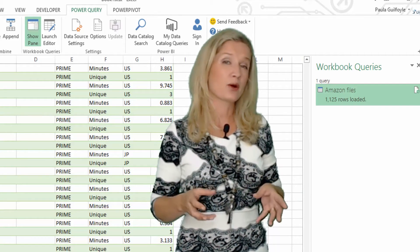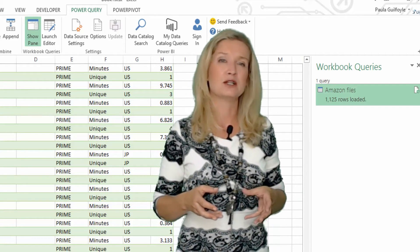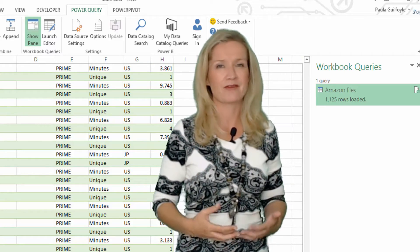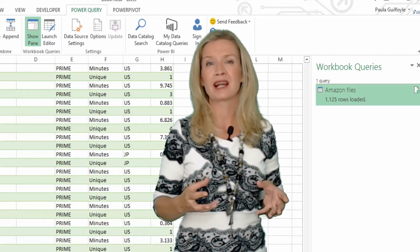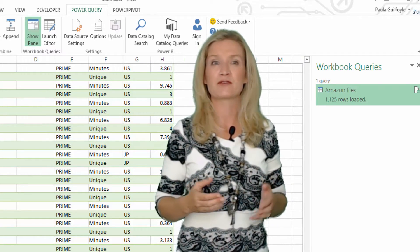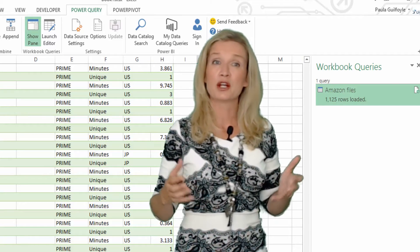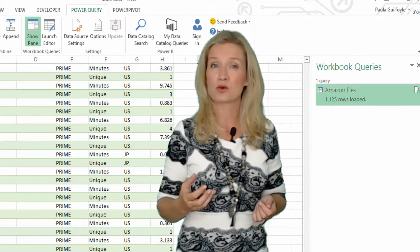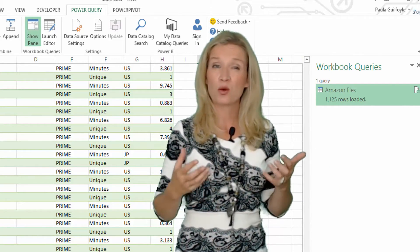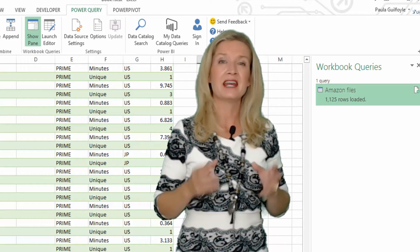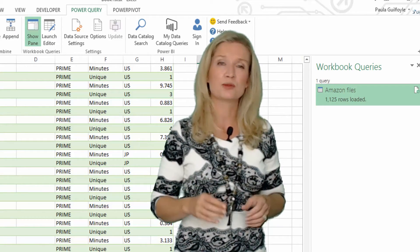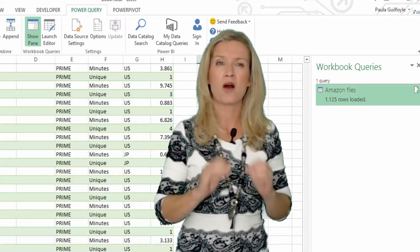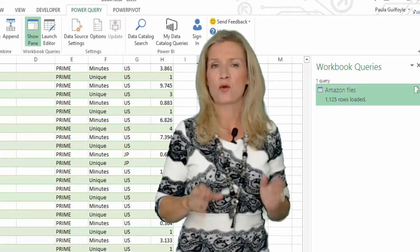With Power Query, Excel users can leverage the power of data like never before. Power Query will allow you to get data from almost any source, including social media, open data, and big data sources, and then quickly transform that data into a usable format in Excel — a tool that we're all so familiar with.